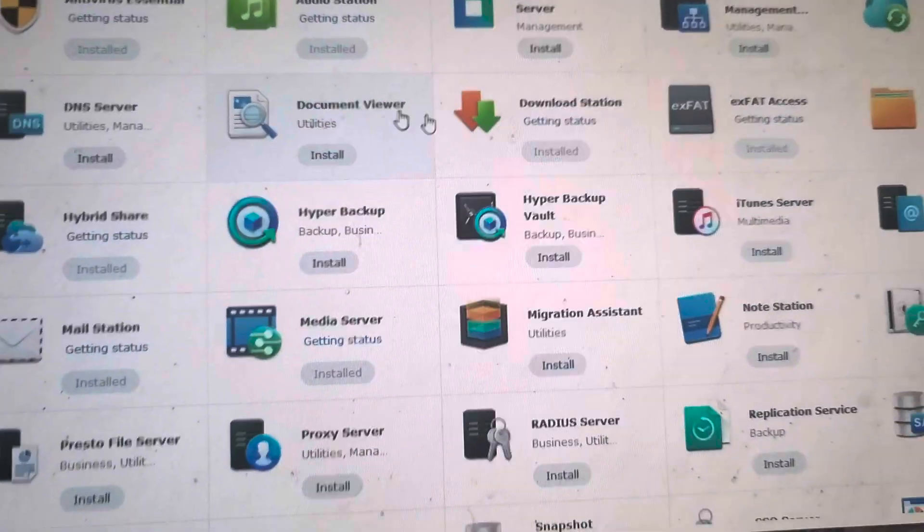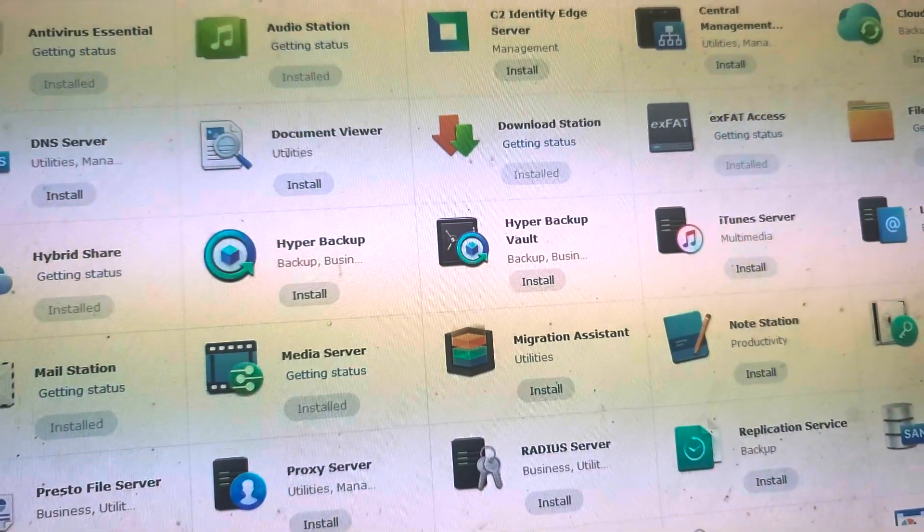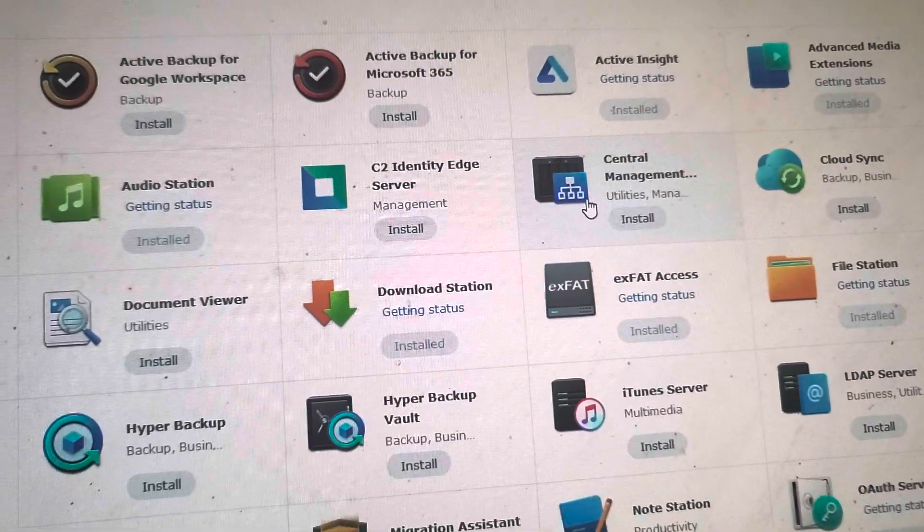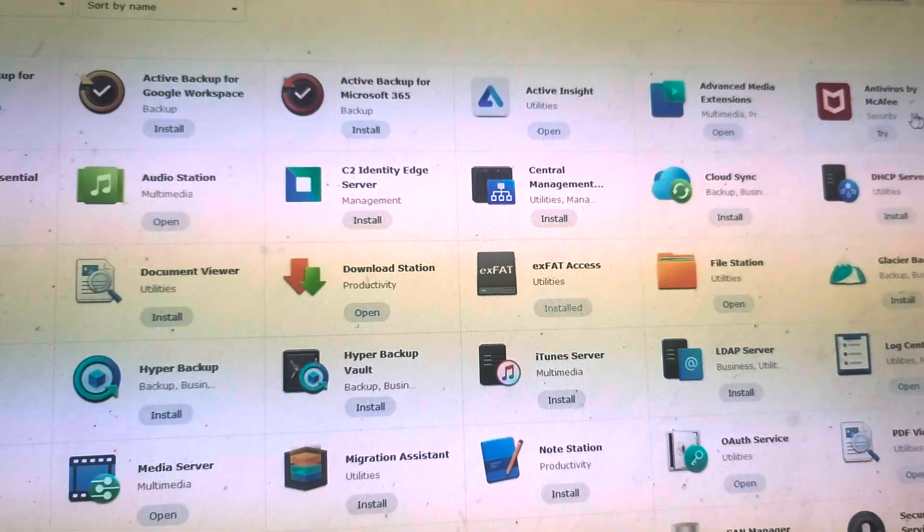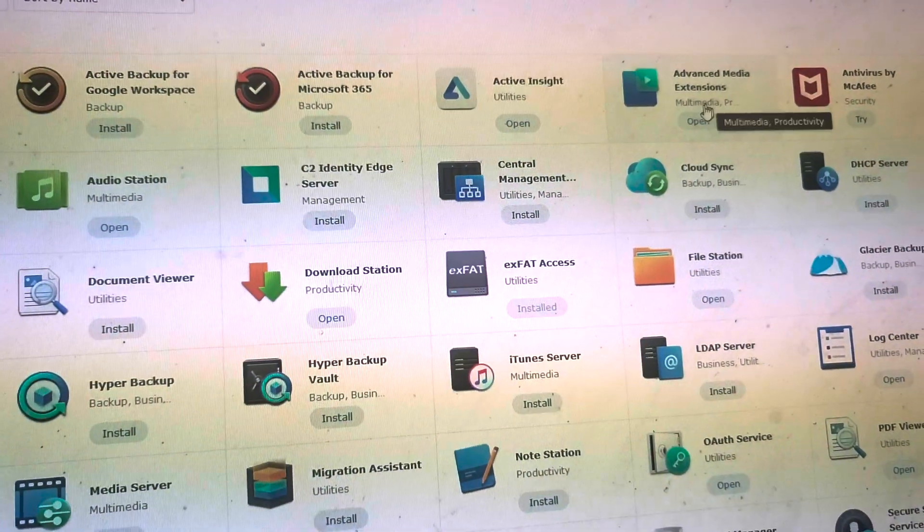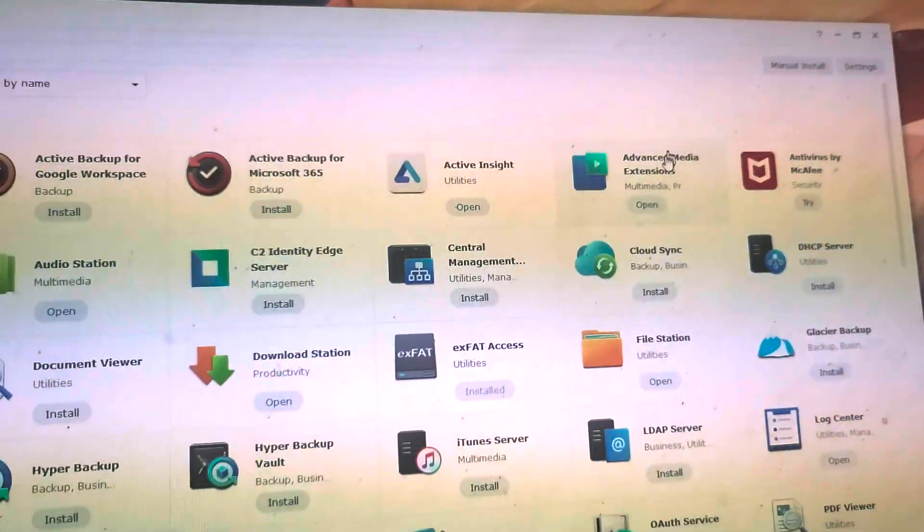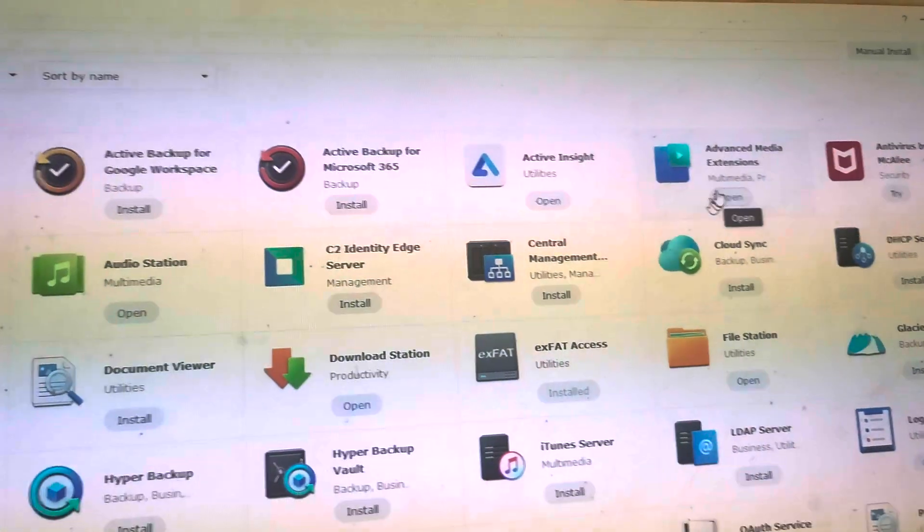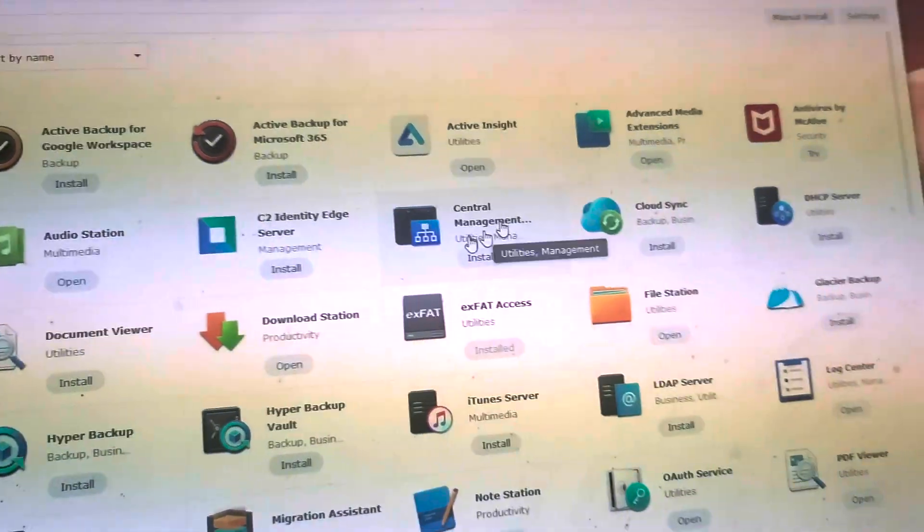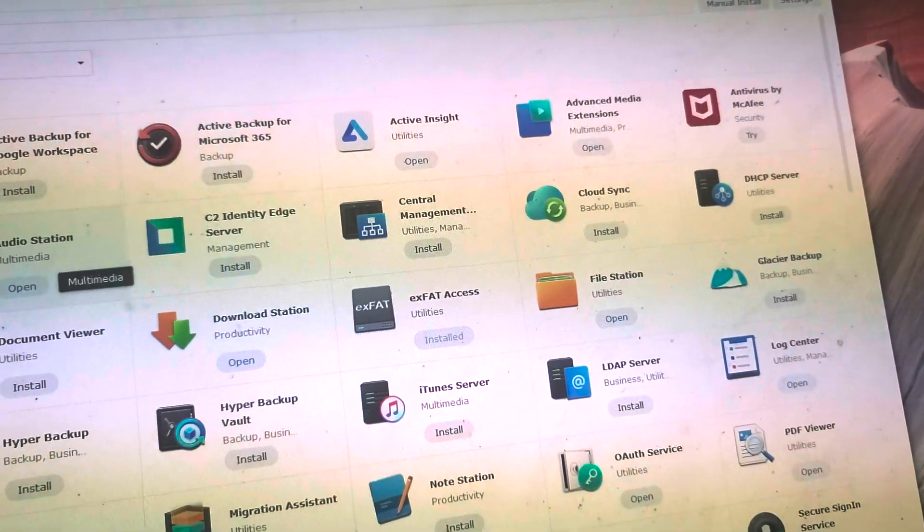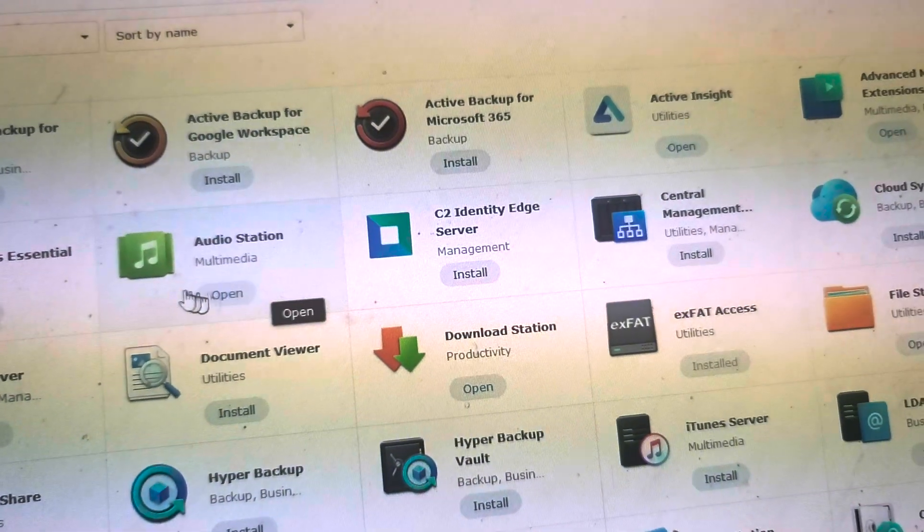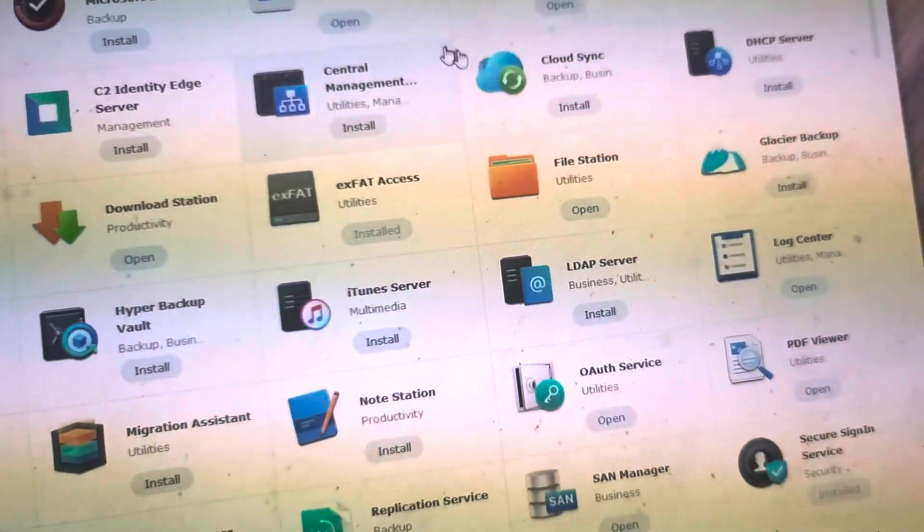I've got a bunch of things installed, so I installed a bunch of things which are useful. Advanced Media Extensions will only work if you have a correct serial number, so make sure you have a correct serial number. You will need a legit serial number. I've got Audio Station, I've got Antivirus, I've got Document Viewer.